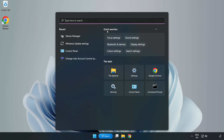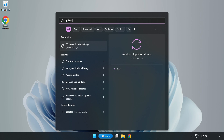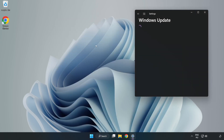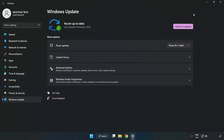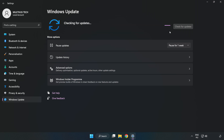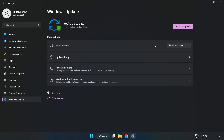Click the search bar and type Update. Click Windows Update Settings. Click Check for Updates. After completed, click Close.